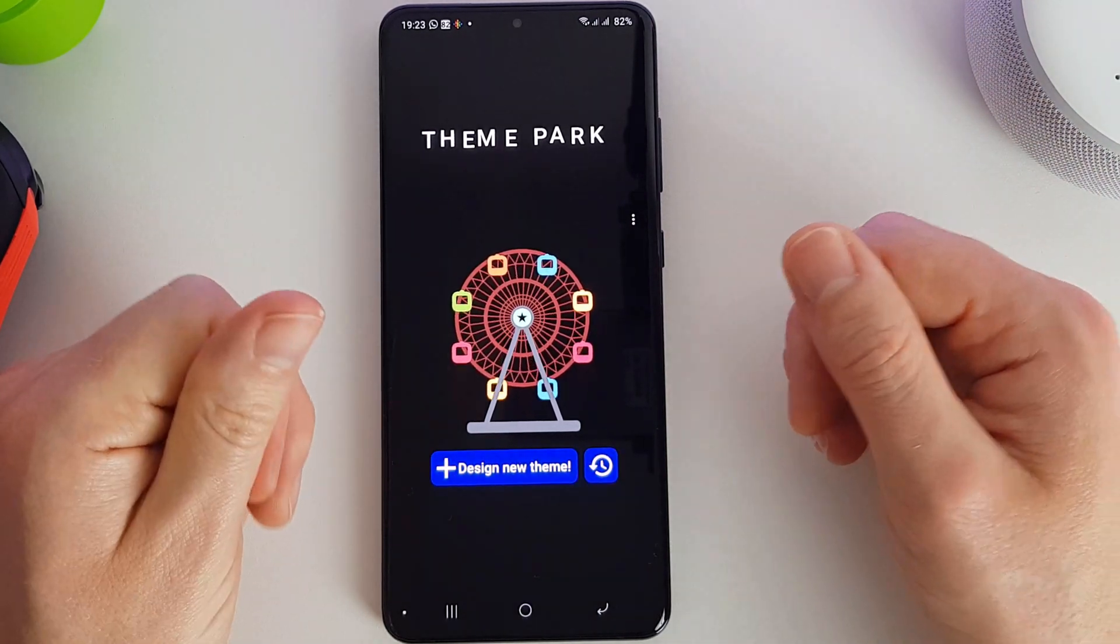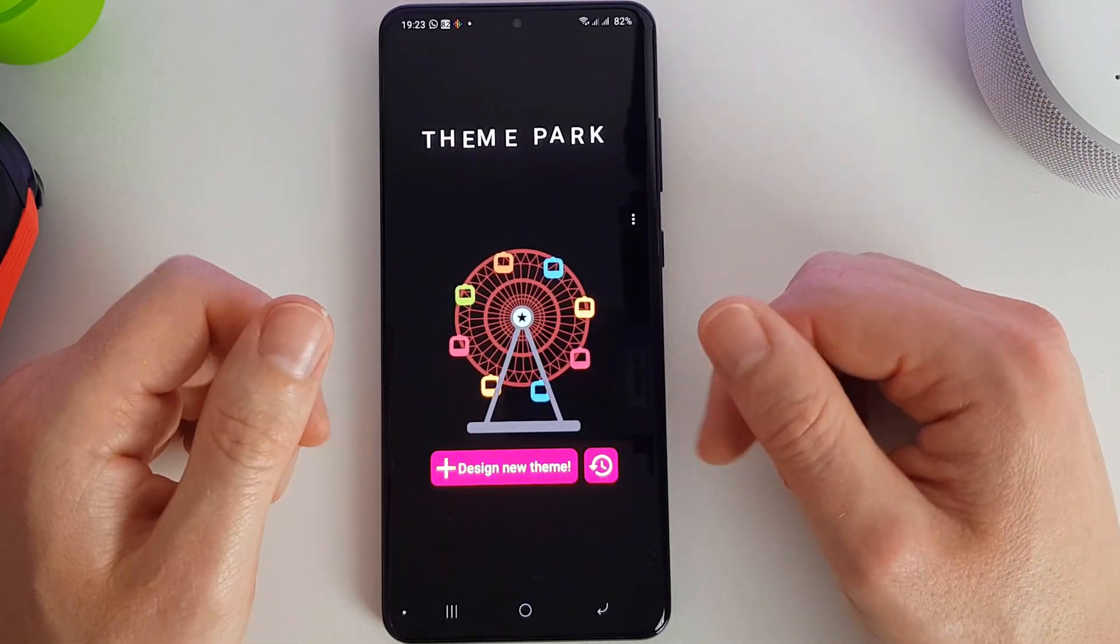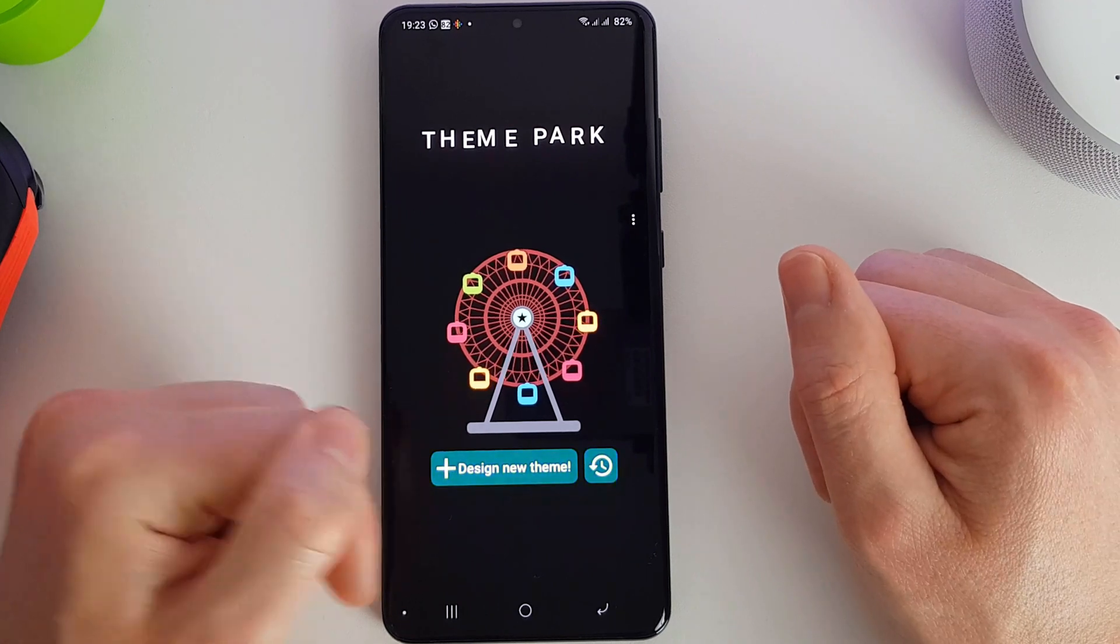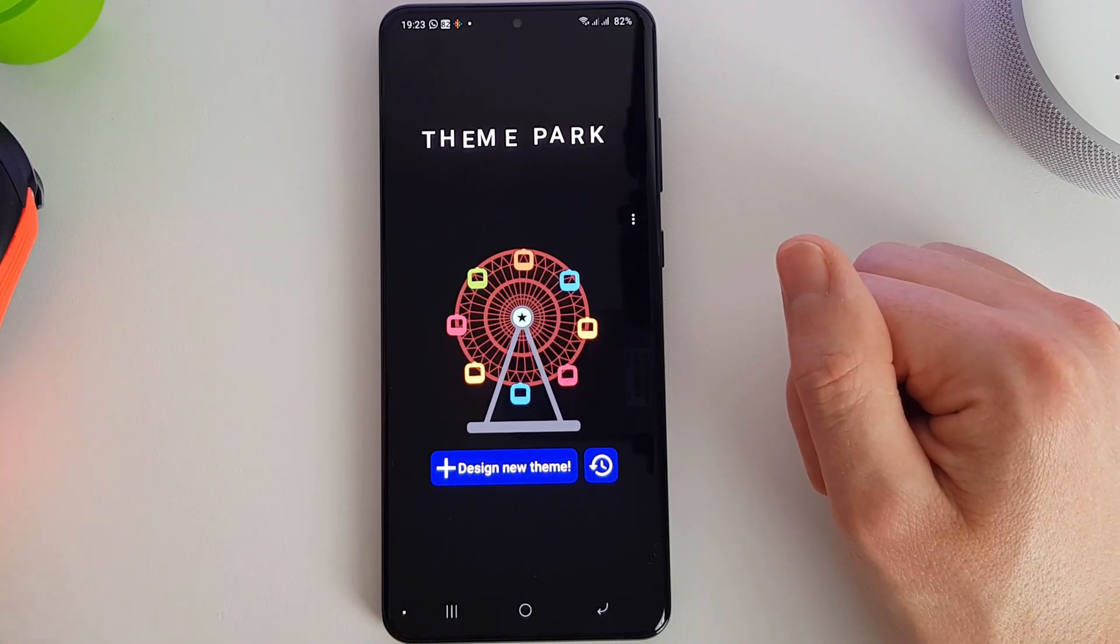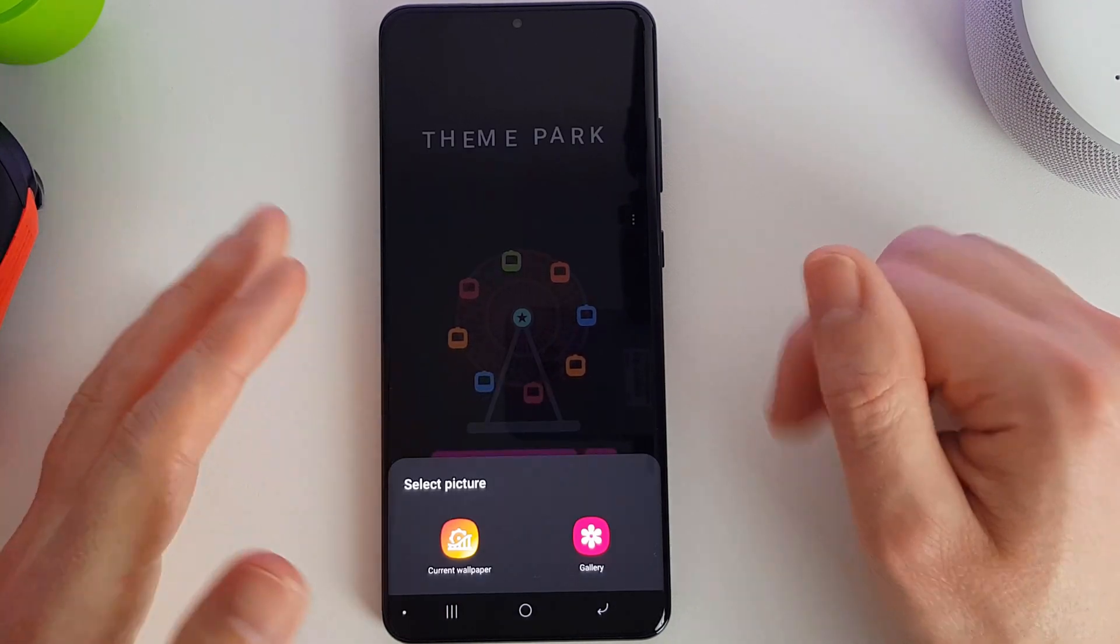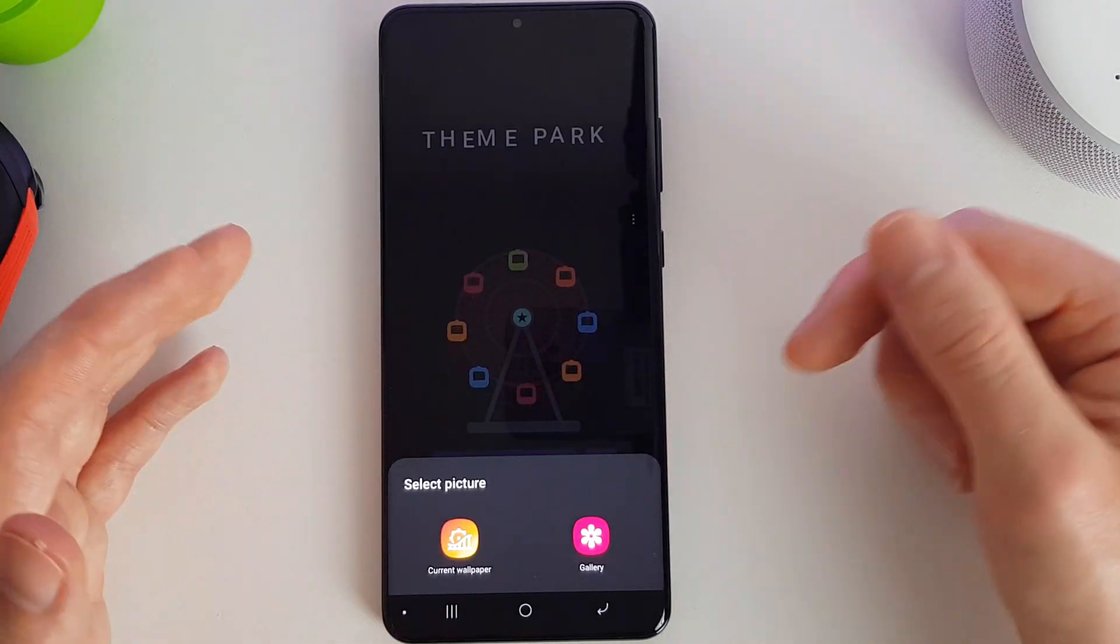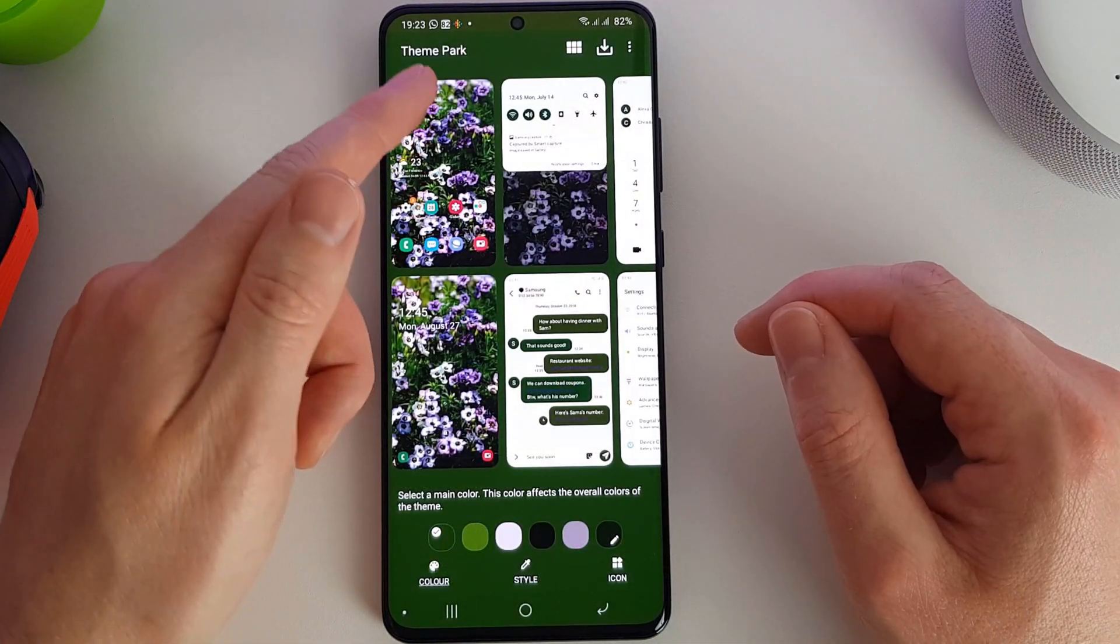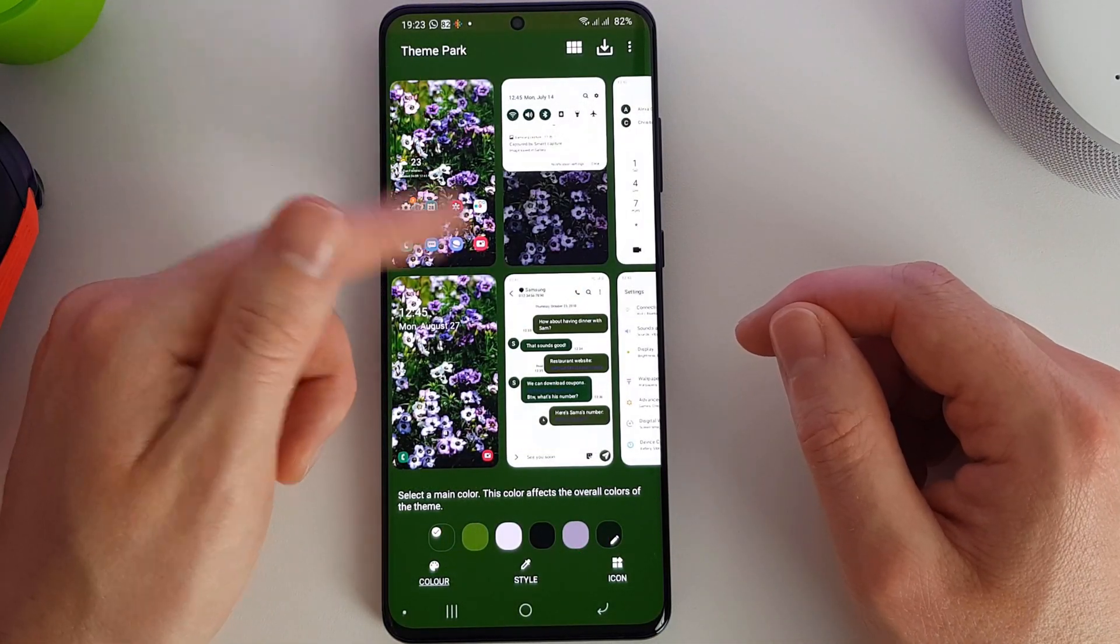This allows you to create your own themes and it's quite customizable. So let's go into it and see what we can make. We can actually base our theme off a picture, so I've chosen a picture of some flowers here.